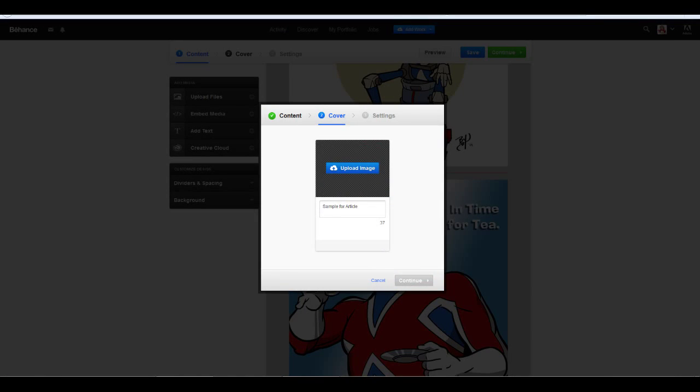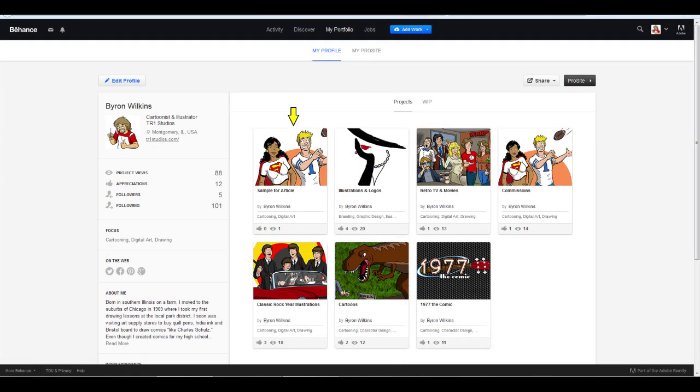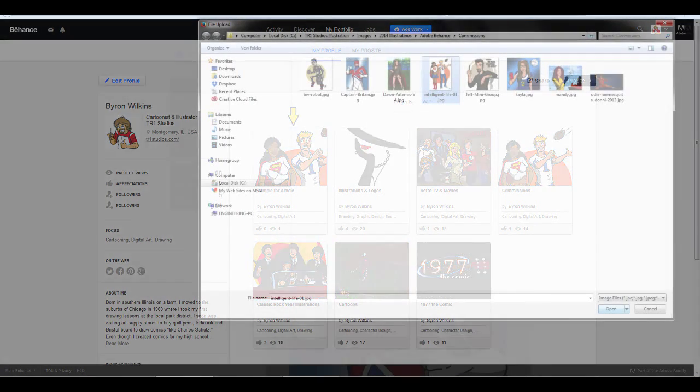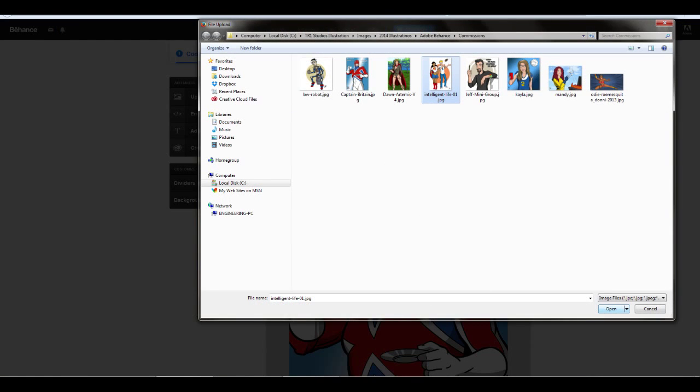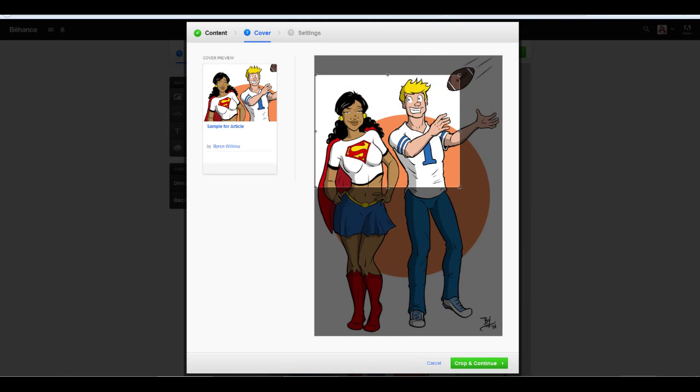Now you will want to choose a cover image for your project. You'll remember that each project on my portfolio homepage had a thumbnail image. You may create a custom image or what I did was use one of the images from the project itself. So I selected the Intelligent Life Commission that I did for David Reddick's new comic. Here you'll see that Behance then lets you crop the image. It's really easy to do this, and once you have the image cropped the way you want it, click Crop and Continue.